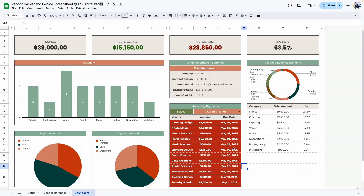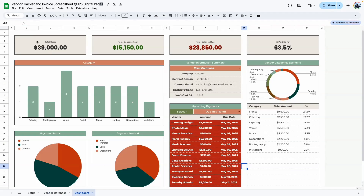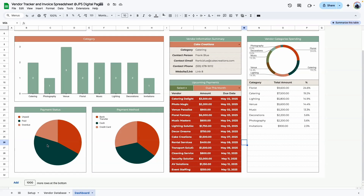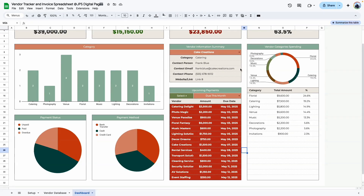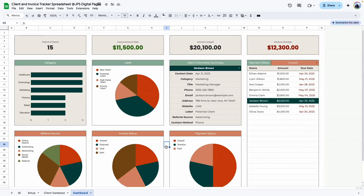The next one is for vendors. If you have a business and need to organize all of your vendors in one place, you can organize them in a table and convert this to a dashboard. The dashboard shows a summary of different types of vendors, a category breakdown, payment status, payment method, upcoming payments, and a section to display vendor information. You can select a specific vendor and it displays their name, contact person, email, phone number, and a breakdown of spending per vendor.